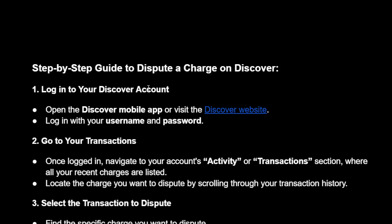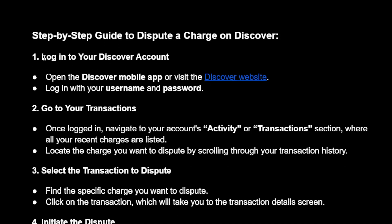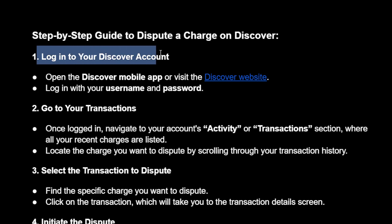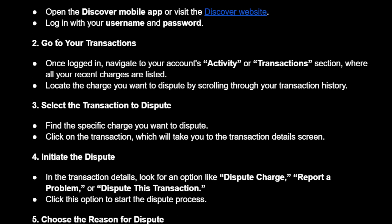How to dispute a charge on the Discover app — here's a step-by-step guide. First, we will need to log in to our Discover account. We can do this on the app or the website, and we just need to log in with our credentials.